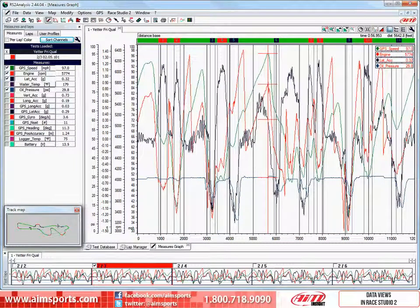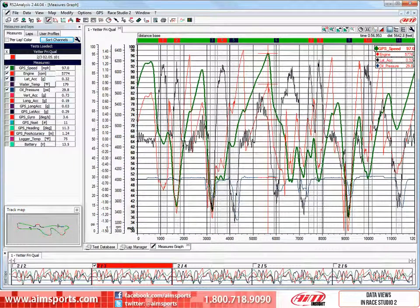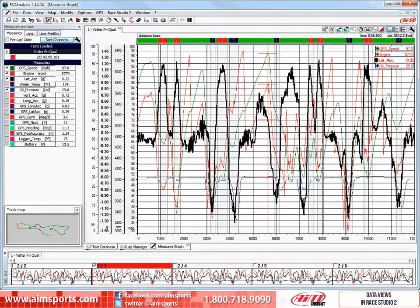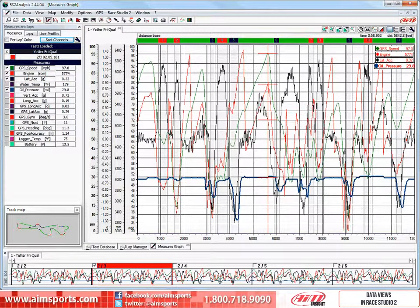Let's take a look at what graphs we are presenting. Here I have highlighted the GPS speed graph. This is the engine RPM graph. And this is the lateral acceleration graph. And finally this is a graph of the oil pressure.